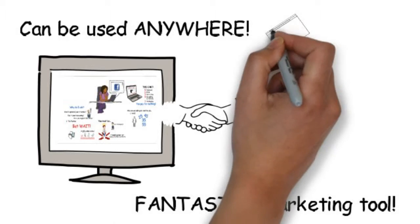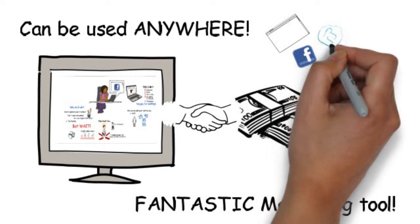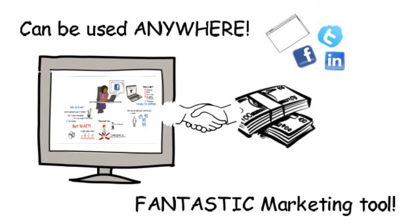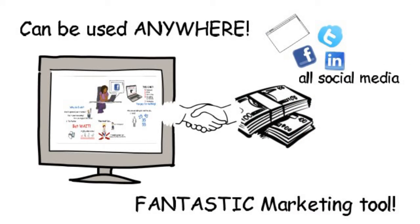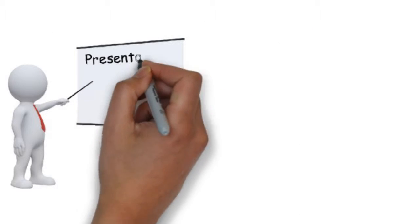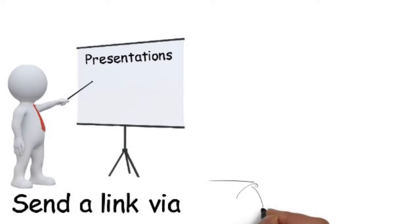They can be used on websites, on Facebook, Twitter, LinkedIn and other social media. They can also be used in presentations. You can even send a link via email.